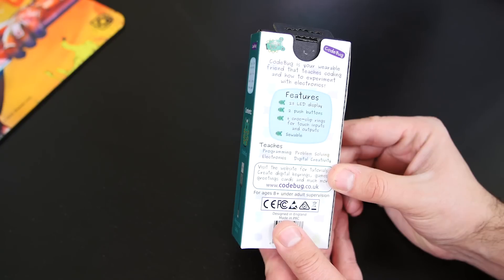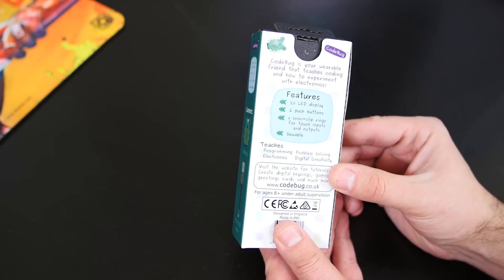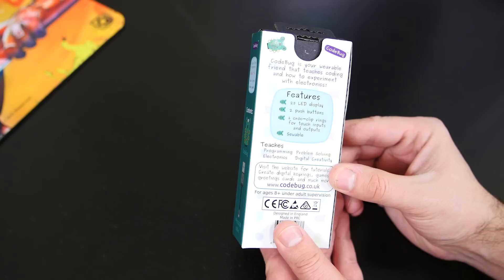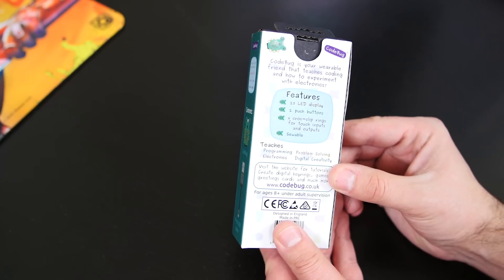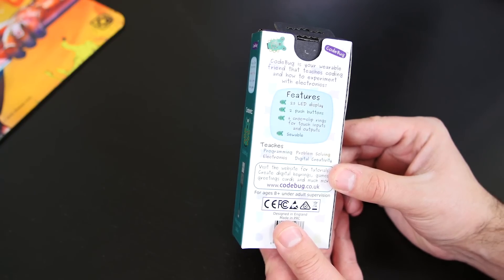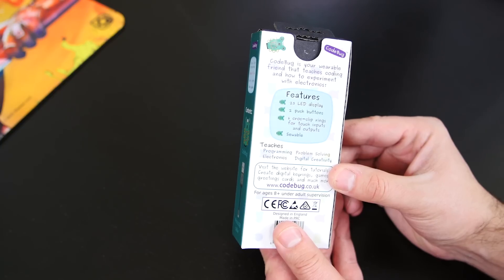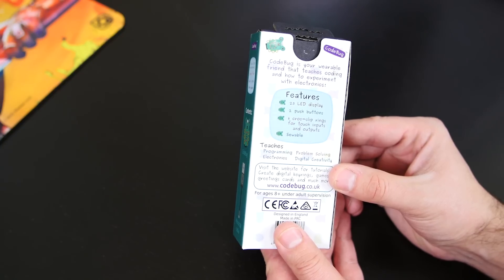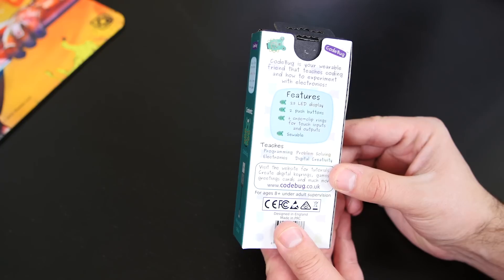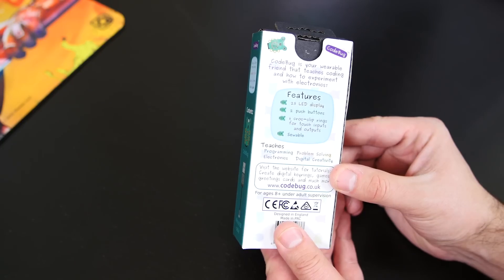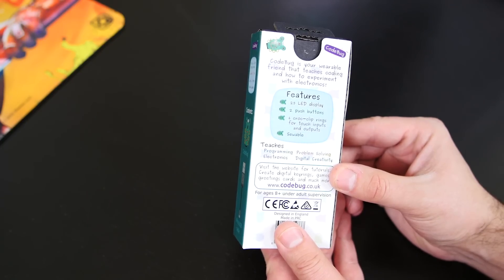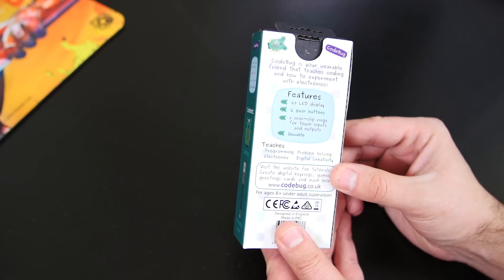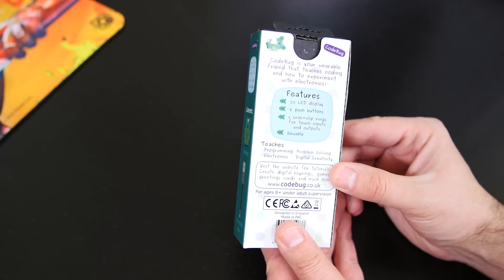And the back here says CodeBug is your wearable friend that teaches coding and how to experiment with electronics. On the right it says features: 25 LED displays, 2 push buttons, 6 croc clip ring for touch inputs and outputs, swivel, teaches programming, problem solving, electronics and digital creativity.